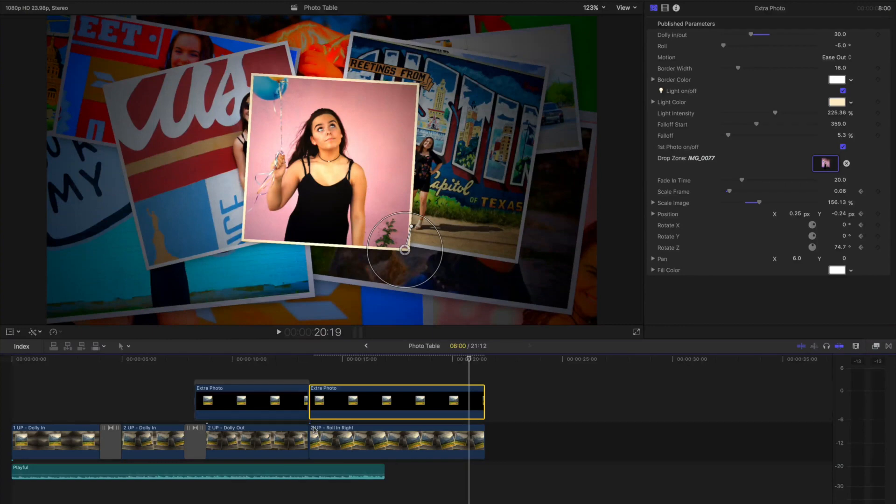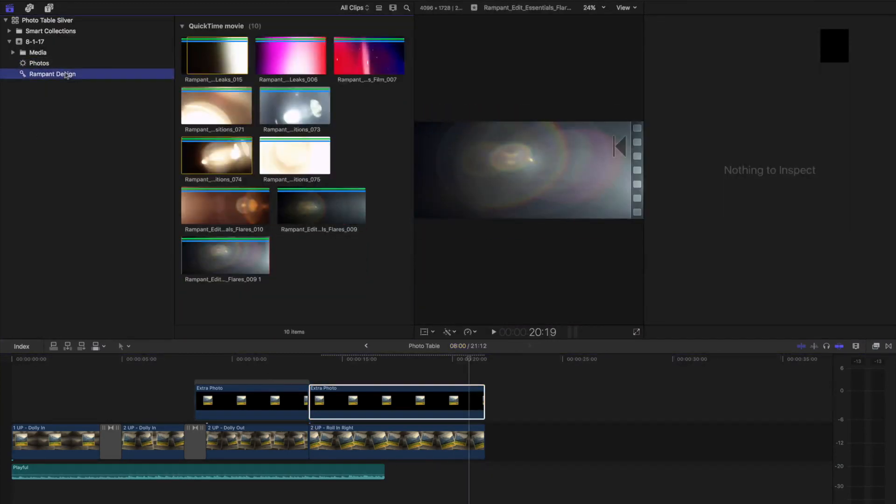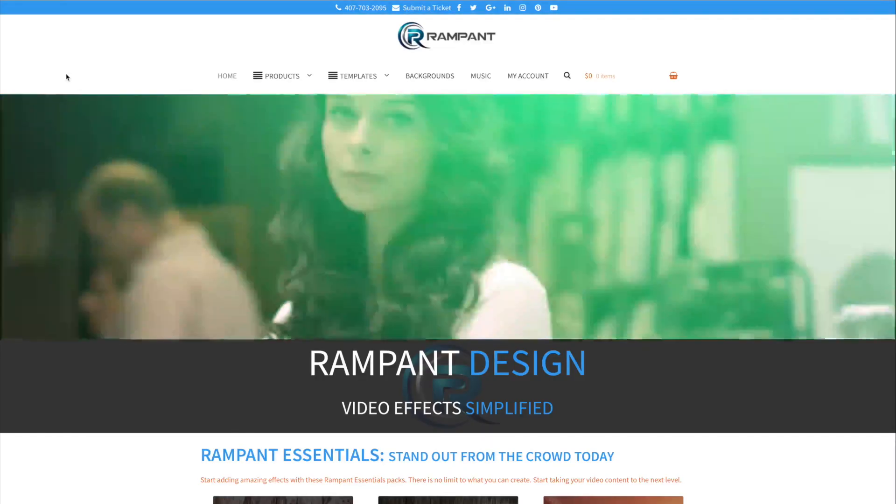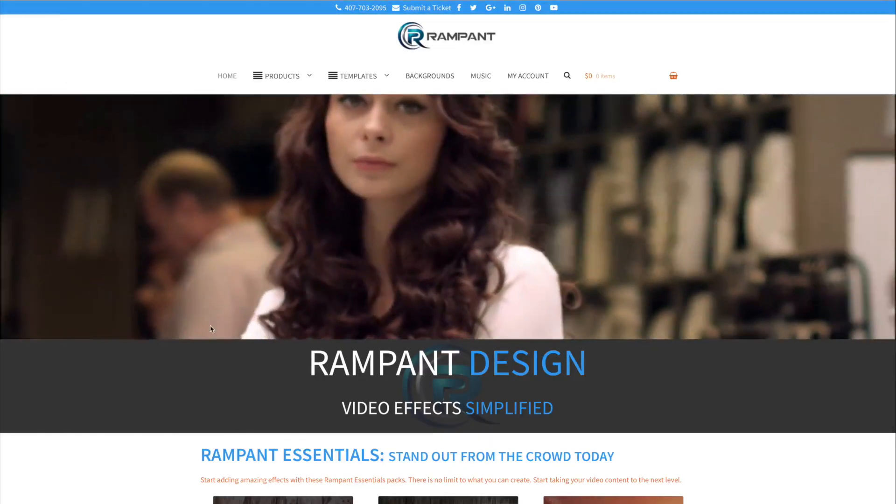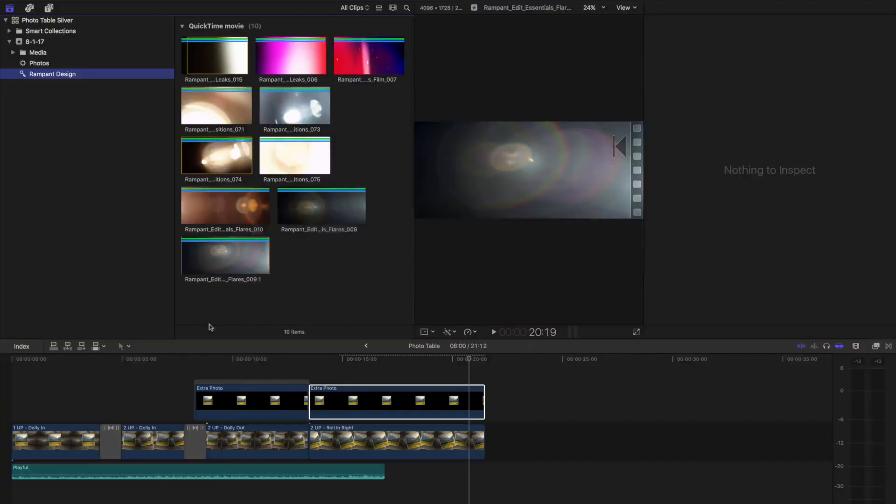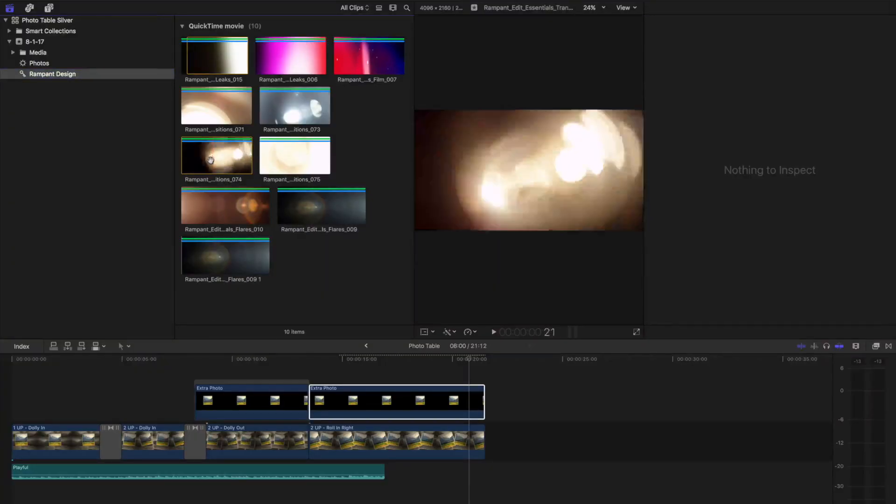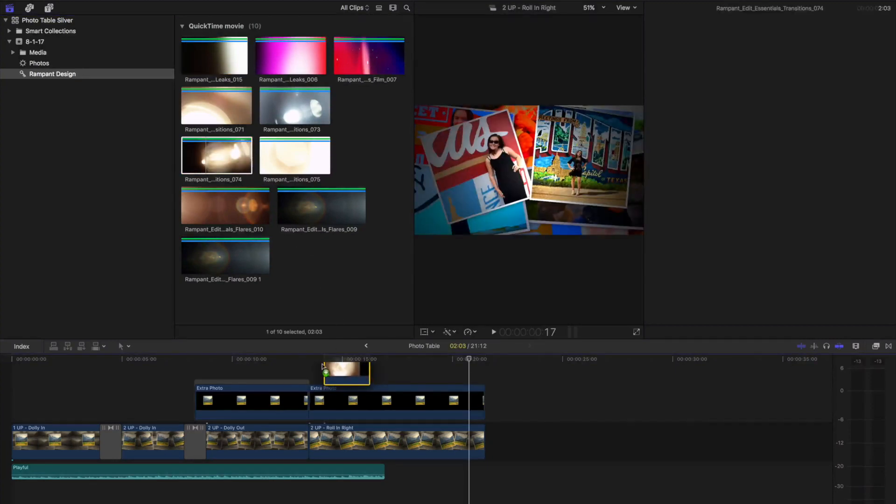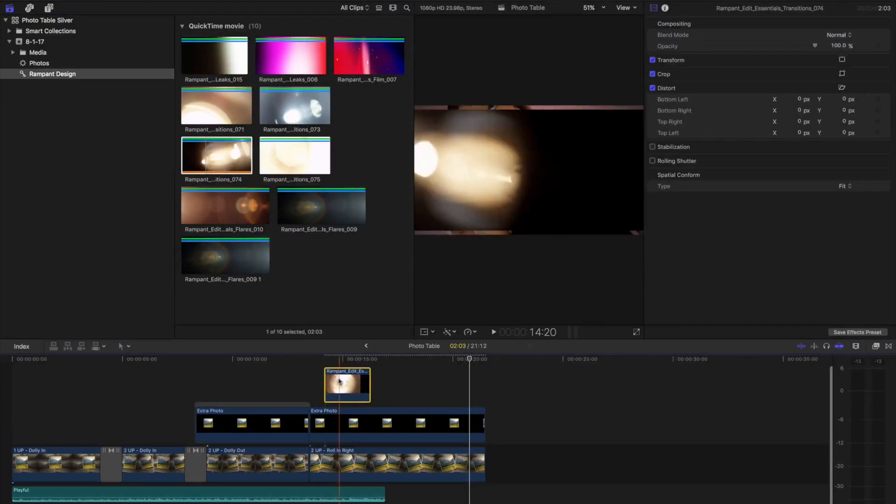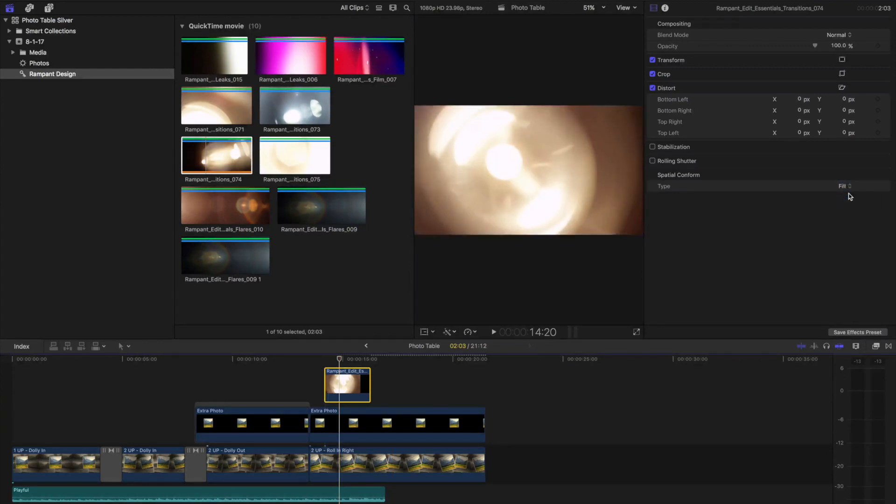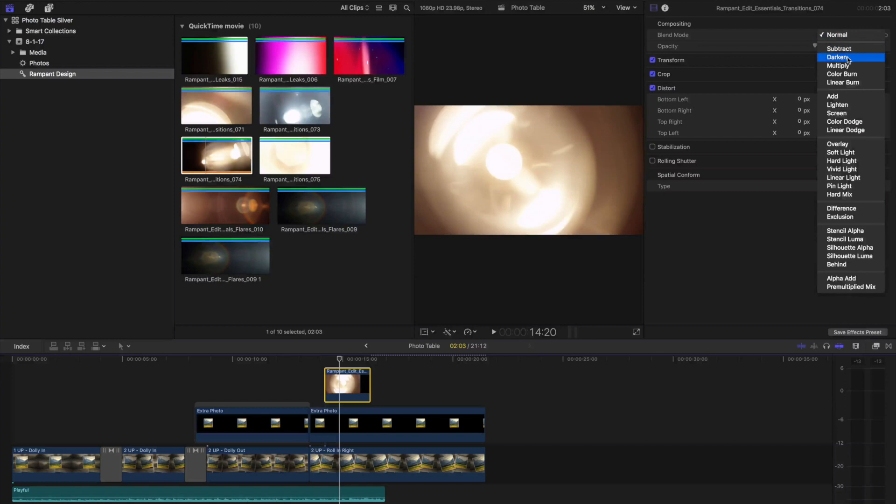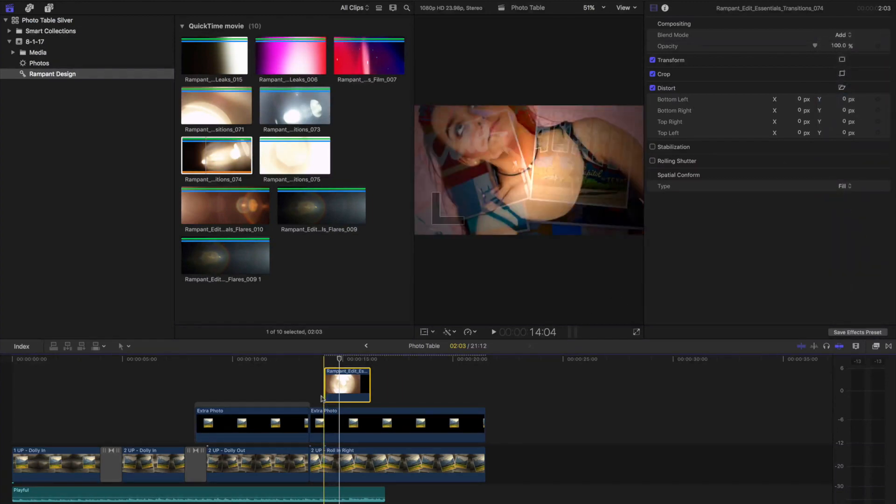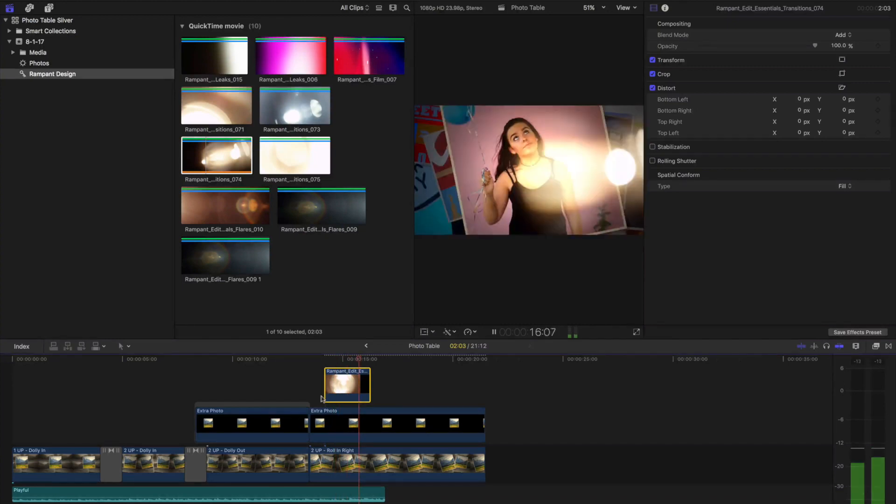I'm going to add one more effect from Rampant Design. If you haven't heard of Rampant Design, go check out RampantDesignTools.com for lots of effects. Let me show you one of them. I've got these lighting effects that I'll just composite in by layering on top. And I'll change this video from Fit to Fill, and the Blend Mode to Add. Now I have a really cool lighting effect from my photo slideshow.